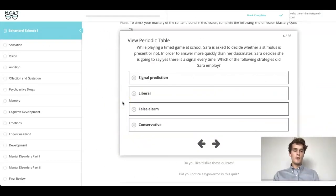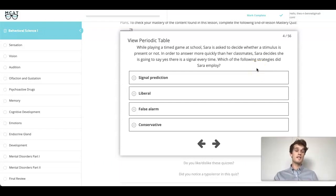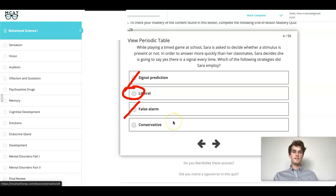As we approach this question, we are asked what strategy does Sarah employ. Sarah is employing a strategy where she's saying yes to everything, so she's going to have a lot more false positives than false negatives. We can get rid of false alarm as an answer. Signal prediction is just another name for signal detection, so that's also false. Finally, she's employing a liberal strategy as opposed to a conservative strategy — liberal meaning she's more likely to respond, and conservative meaning she would be extra careful to respond.